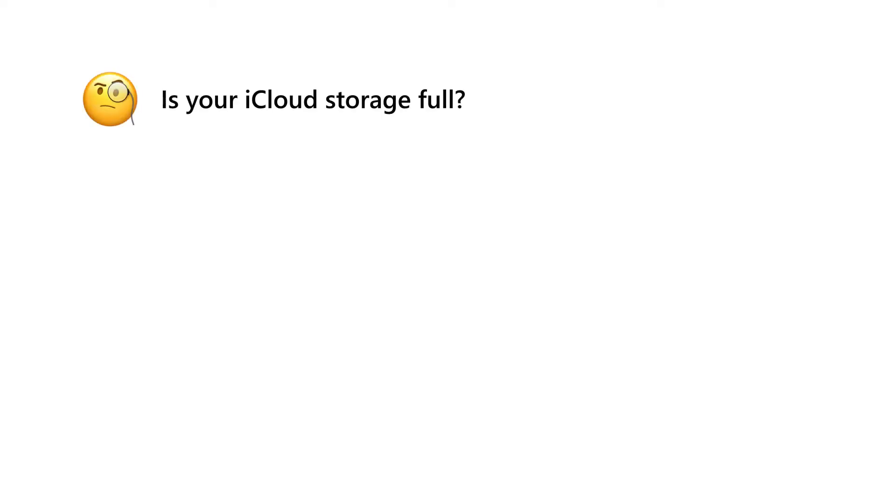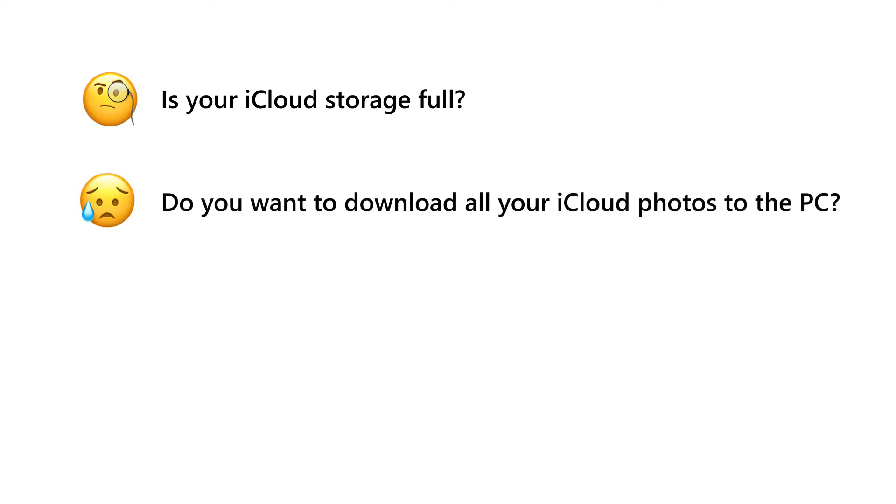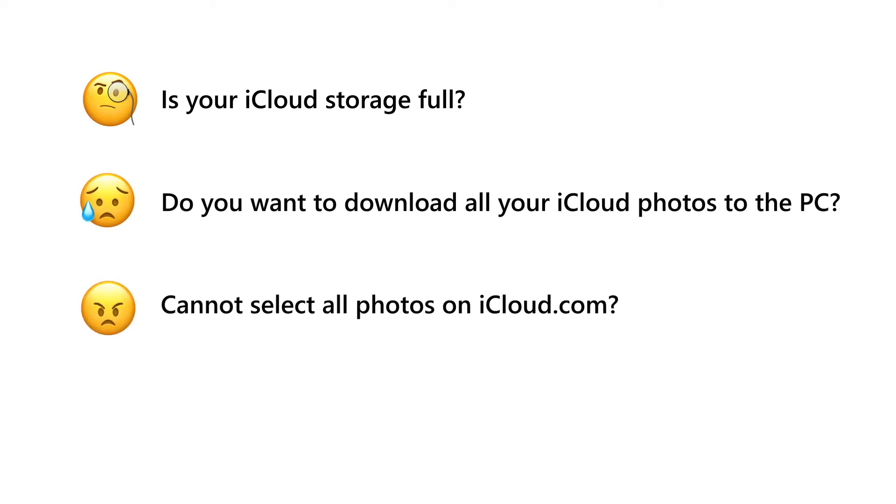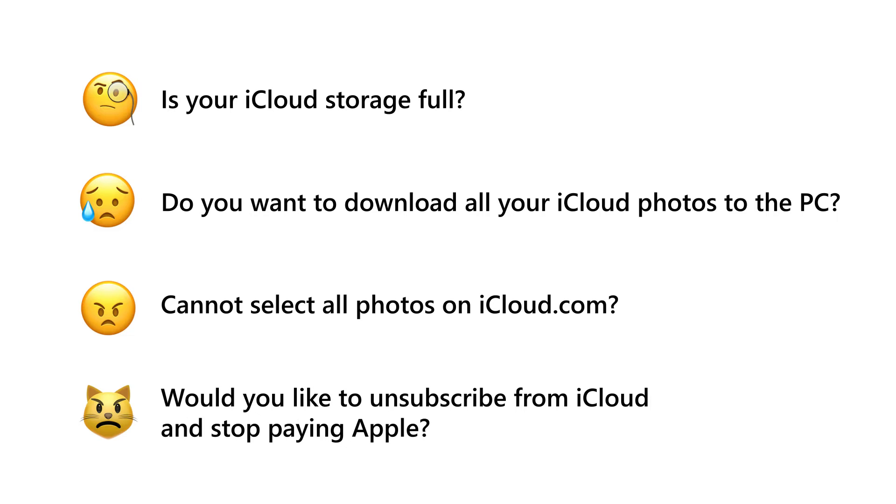Hello everyone! Is your iCloud storage full? Do you want to download all photos from iCloud but cannot select them all on iCloud.com? Do you wish to unsubscribe from iCloud and stop paying Apple?